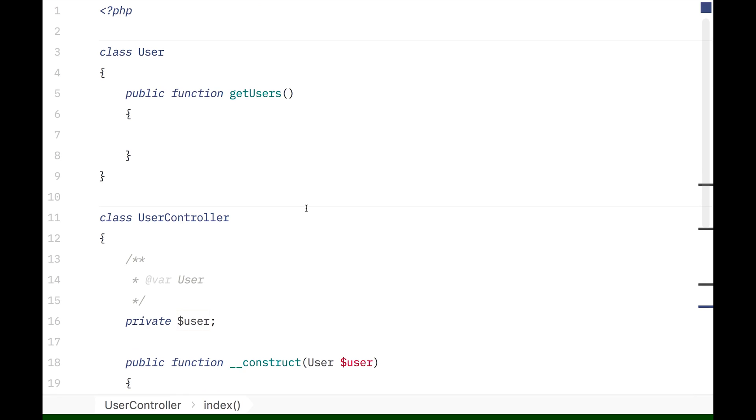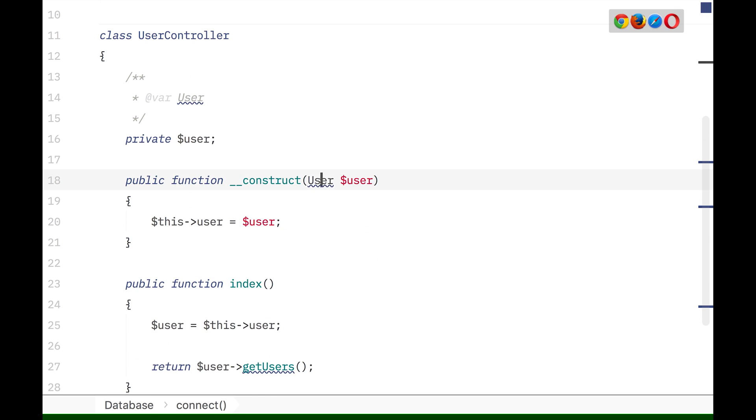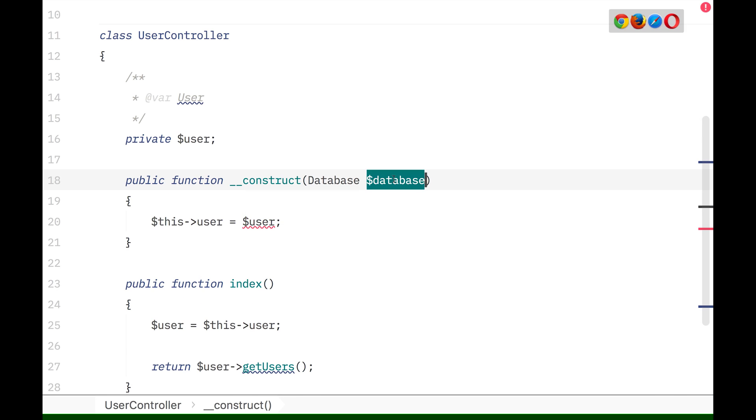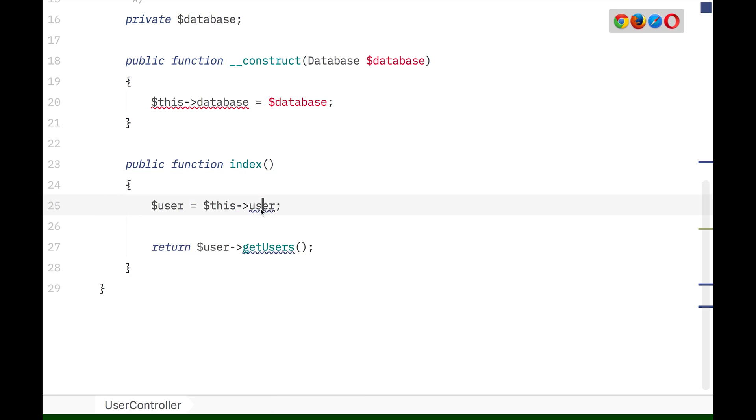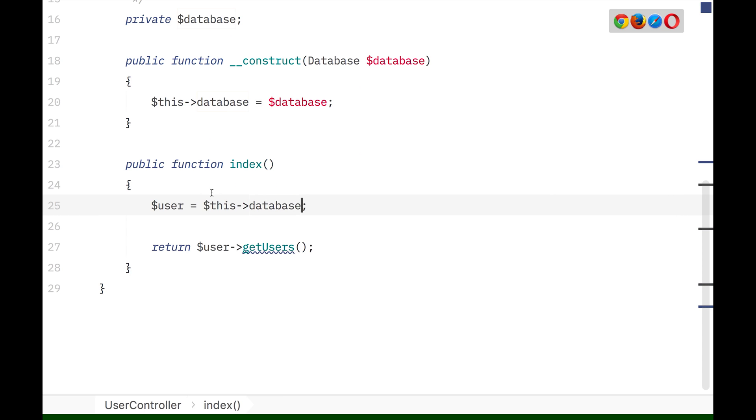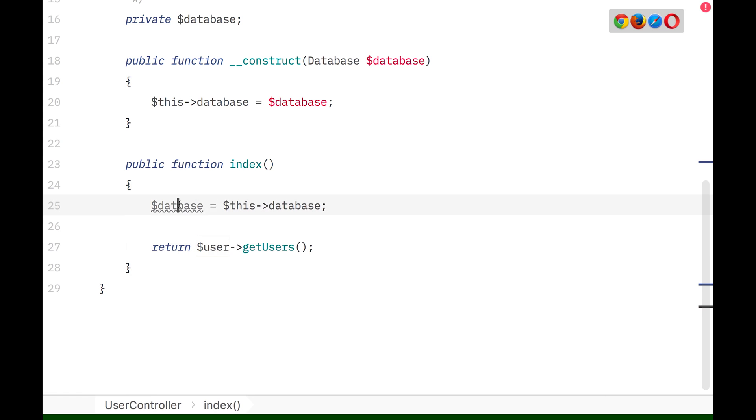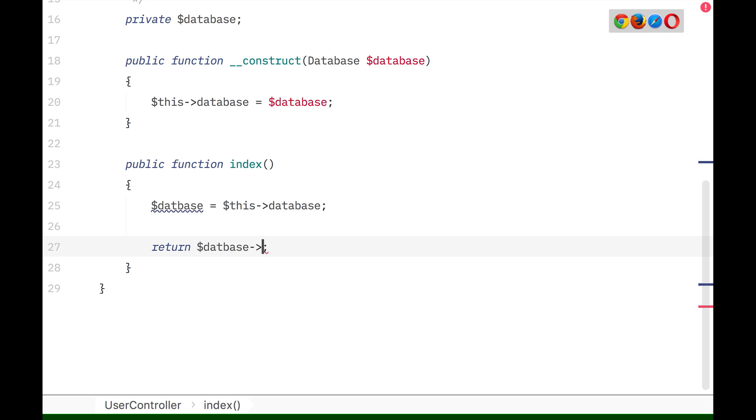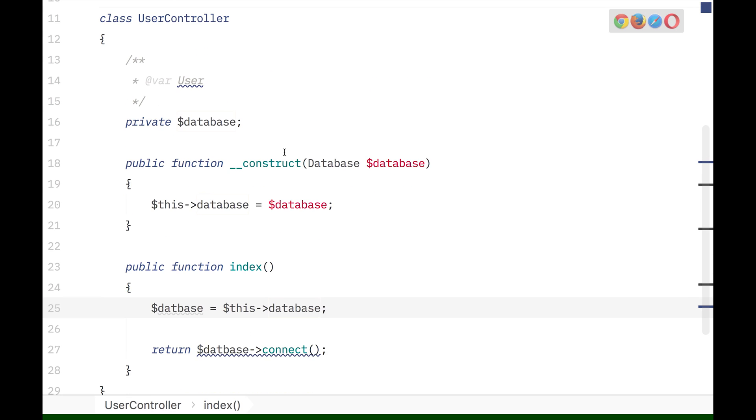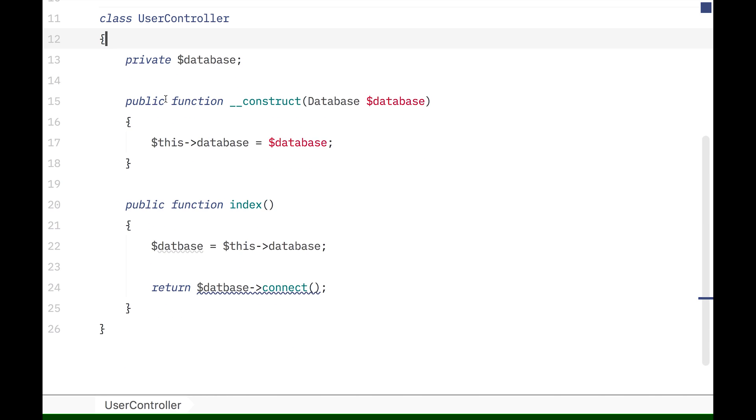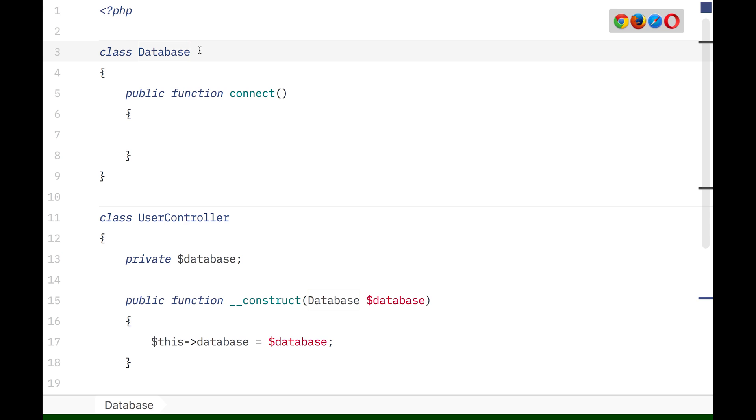But about that decoupling and that easy to switch out, there's a little bit more to it. So if we jump back into code for a second, what would be even easier to do is if this would not be like a user class, but for example a database class, and then connect or something. And in our user controller we would use that database, and here from the database to connect. What's cool here is we no longer have a user, we're now talking about databases. So what if I wanted to switch out my database connection?